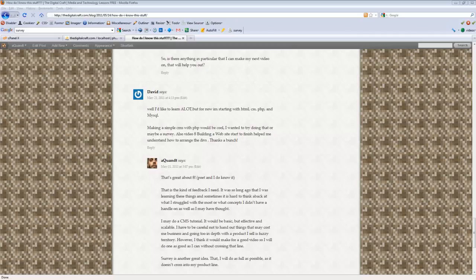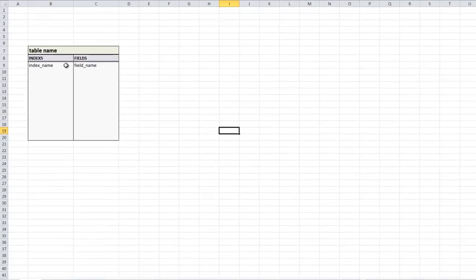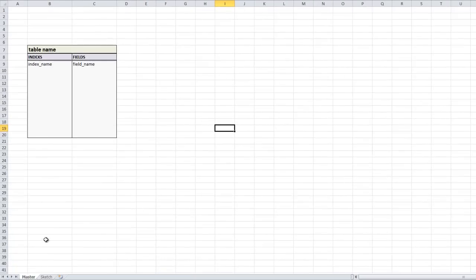This video assumes that you have at least a little bit of knowledge of PHP and MySQL. If you don't, you'll definitely want to check out those other videos first. In good form, we're going to sketch out the database, and this time around instead of using Illustrator I made a nice little template in Excel — that's where we're going to map out the database.